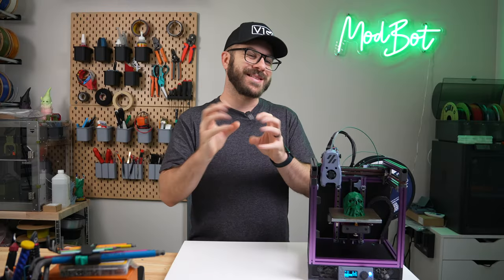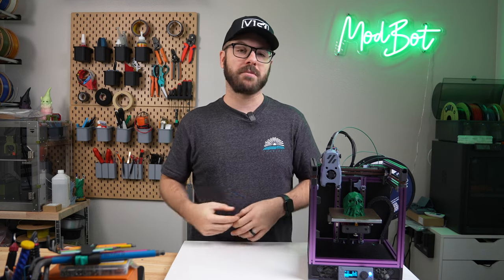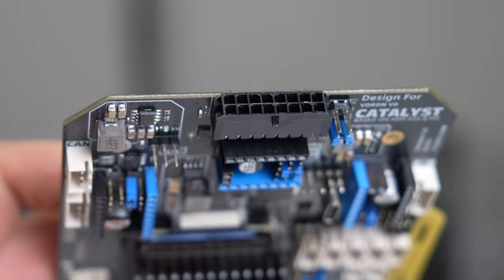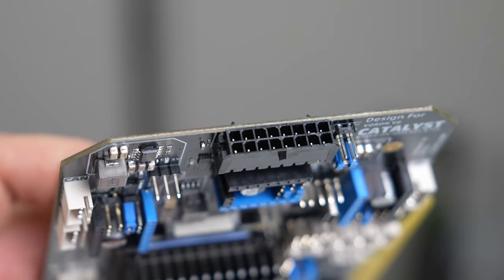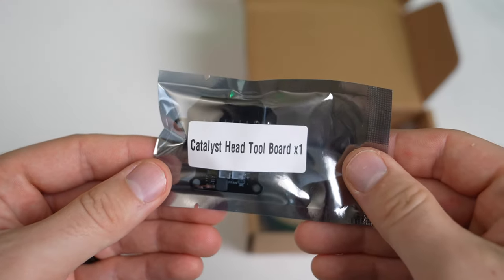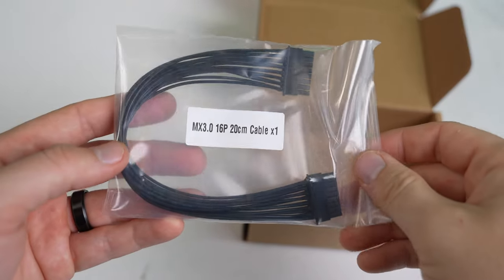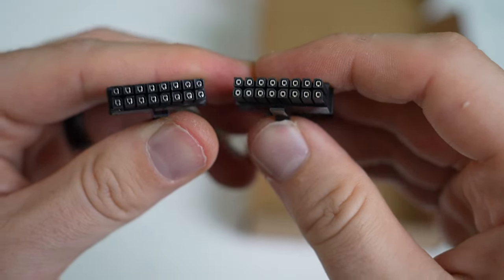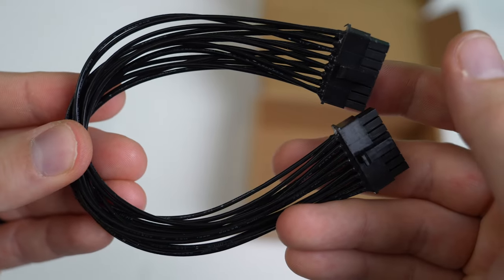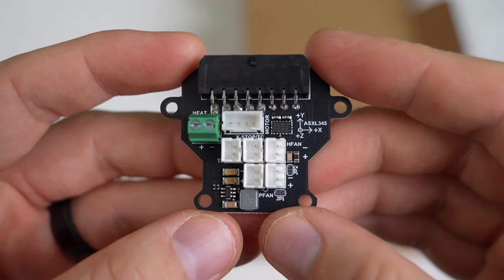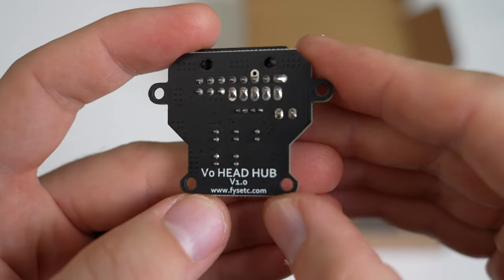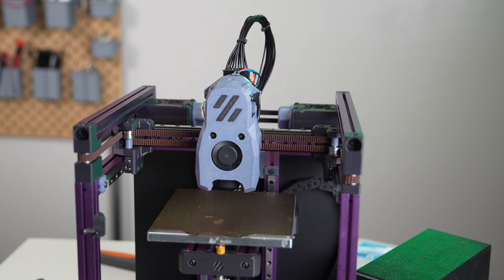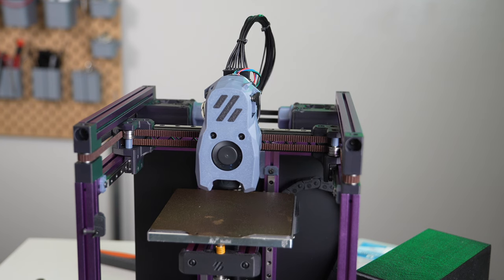There actually aren't that many connections on this board compared to many other modern controllers, which is because there is an umbilical connection on the top of this board, which allows you to connect the Catalyst to a toolhead board. The two boards are connected through an included pre-crimp 16-wire cable harness and give you the rest of the I/O needed for the Voron Zero. This includes heater and thermistor, hot-end and two-layer cooling fan, extruder motor, and optional endstop. It also has a built-in ADXL accelerometer for input shaping.